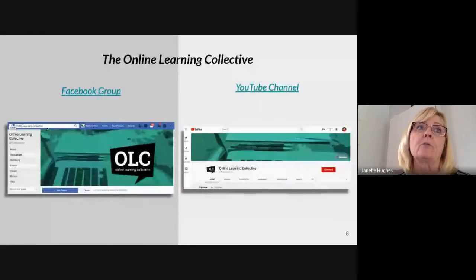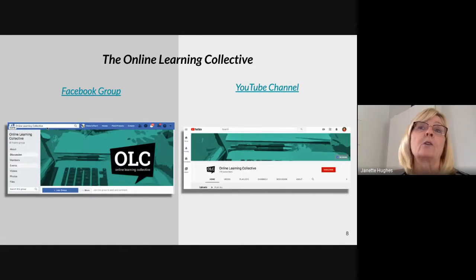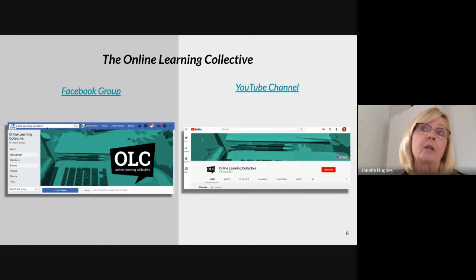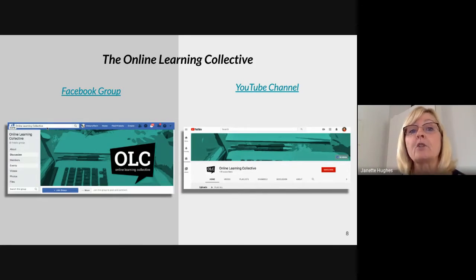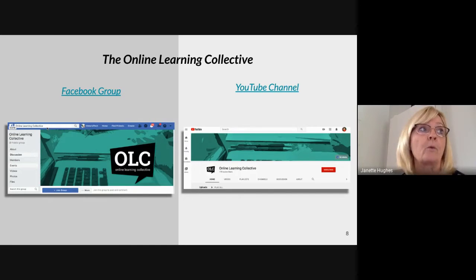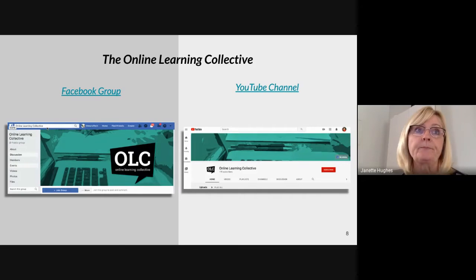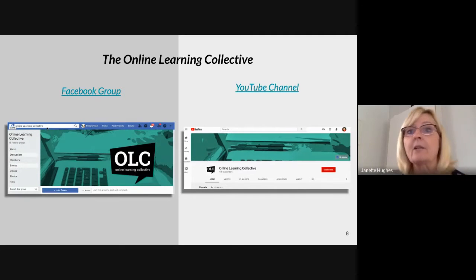I want to point out two very good resources before we go further. The Online Learning Collective has a Facebook group and a YouTube channel — I'd highly recommend bookmarking both. It is a virtual personal learning network, and if you join you'll get a lot of support. We will make these slides available to you so if you miss clicking on something you'll still have access.